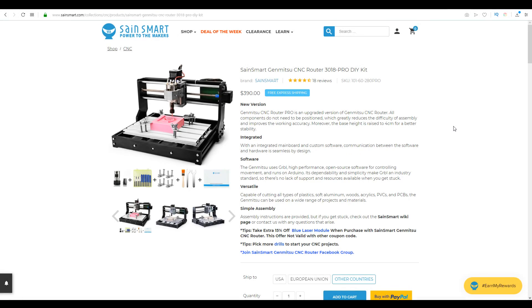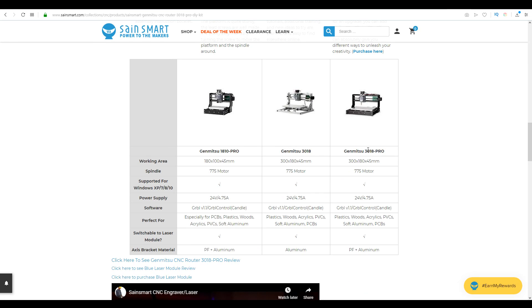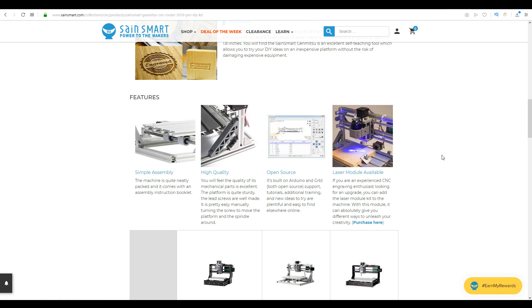The SainSmart Genmitsu CNC router is a do-it-yourself kit. The name 3018 refers to the machining size, which is 300 on the X, 180 on the Y with 45 millimeters of Z travel. It's an update on the previous 3018 non-pro version. It has thicker extrusions, so it should be a little bit better. But apart from that, they're more or less the same. It promises simple assembly, open source hardware, and if you want, you can also put on a laser module. And I've got the link to that in the description as well.